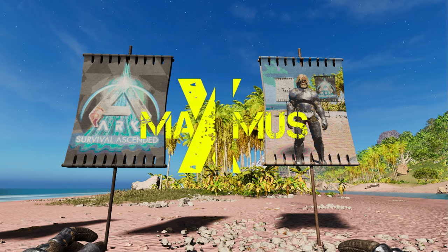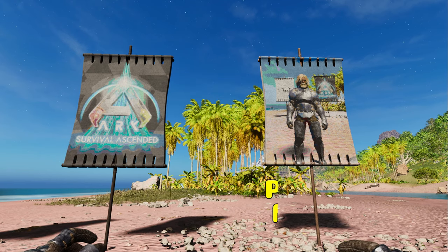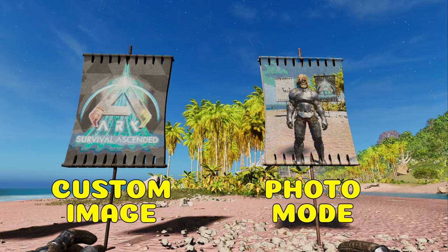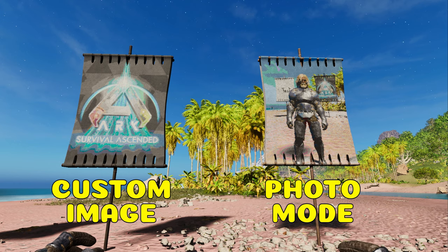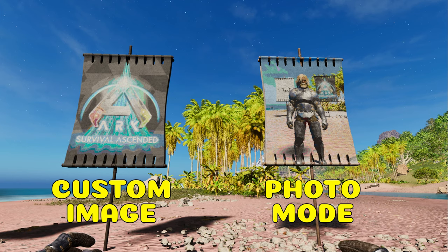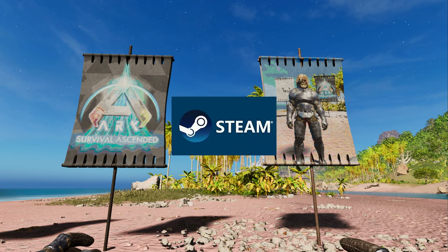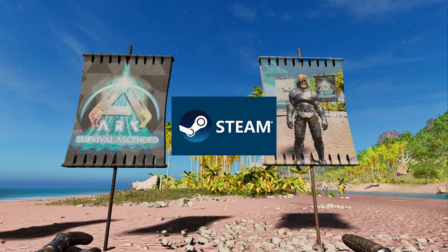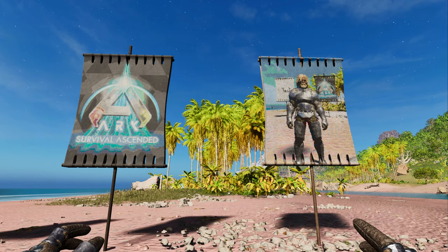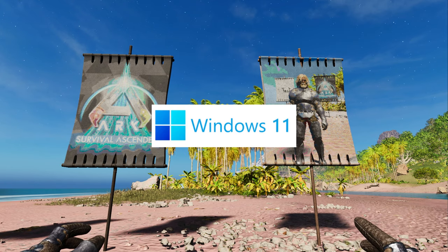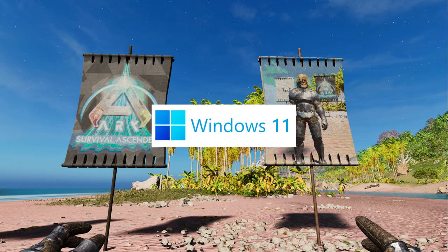Hi, I'm Maximus, and in this video I'm going to show you how to upload custom images and pictures from photo mode. But before we start, this is for the Steam build only, and I will be doing this on Windows 11.